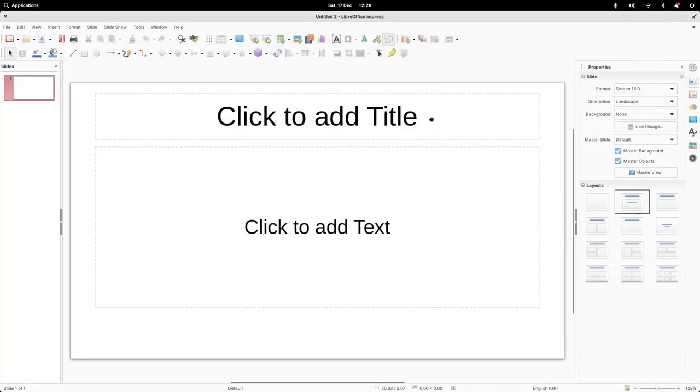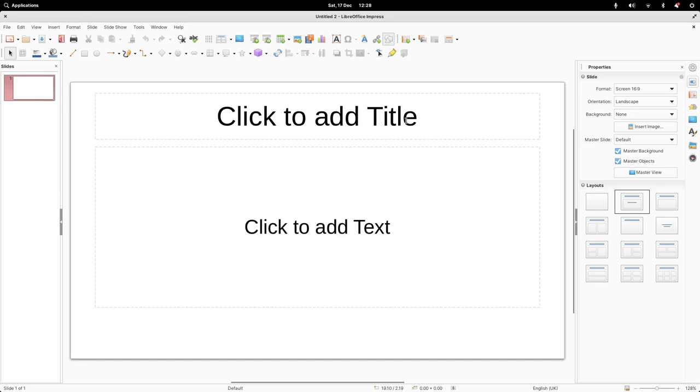The next one, LibreOffice Impress, also still part of this LibreOffice suite. LibreOffice Impress is the same as Microsoft PowerPoint. I've used this for years to create presentations. I don't use Microsoft PowerPoint. I think this is just as good, if not better. It's a great tool.